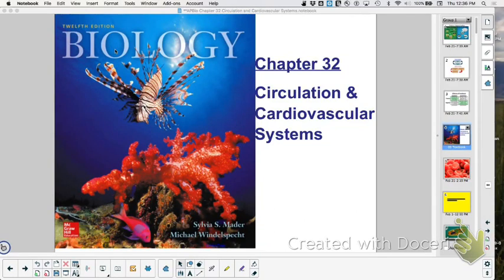Hi, this is Ms. Litton and this is a rainy day lunch. We have lots of guests in the room — all our guests right now are AP Biology students. Say hi. Alright, so we're going to review Chapter 32, Circulation and Cardiovascular Systems.